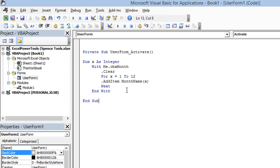And likewise with the number 3 for March and so on to December. So I can accomplish what 12 lines of code did when I did add item 12 times with one single line using a loop and the monthName function.